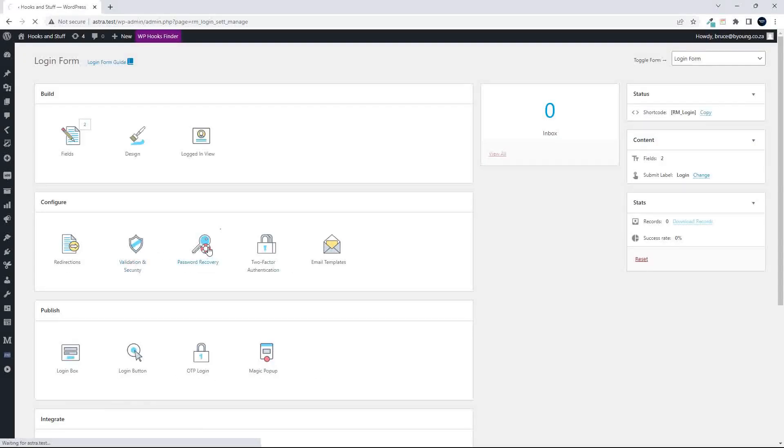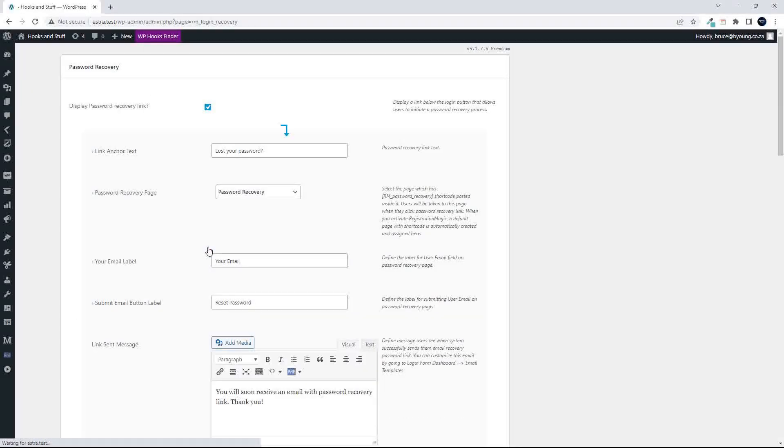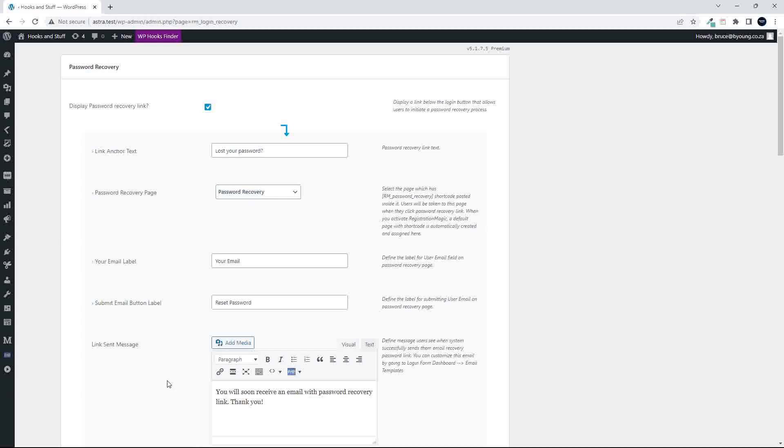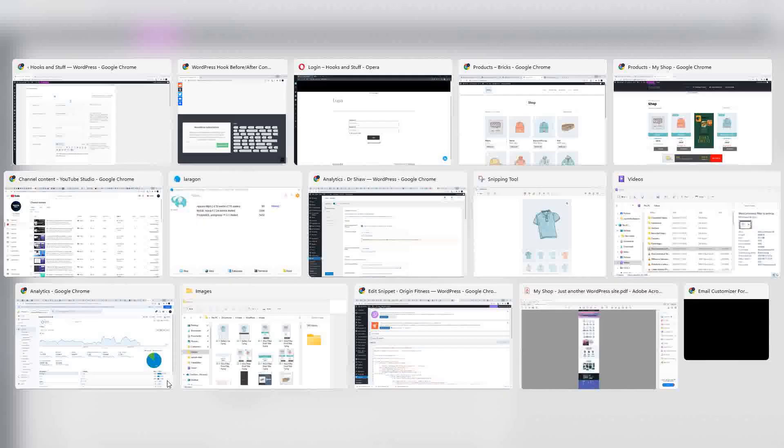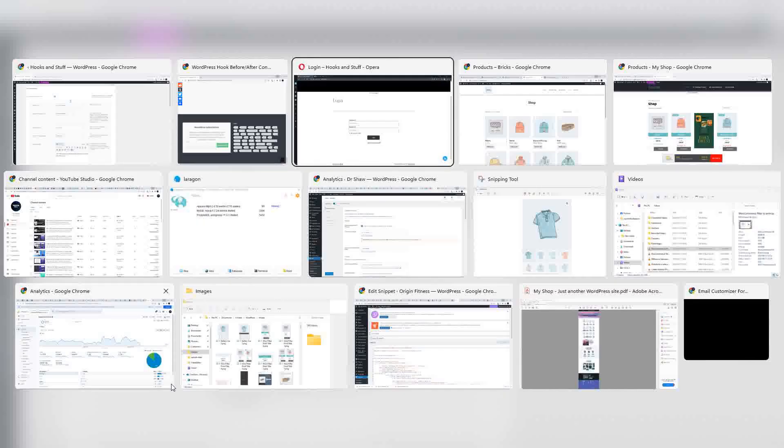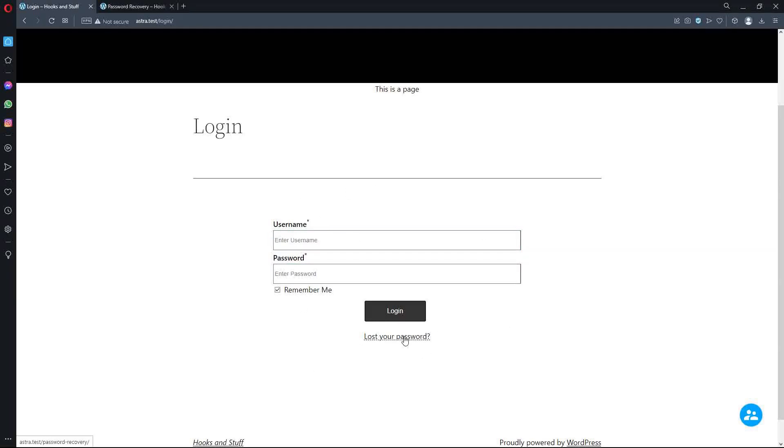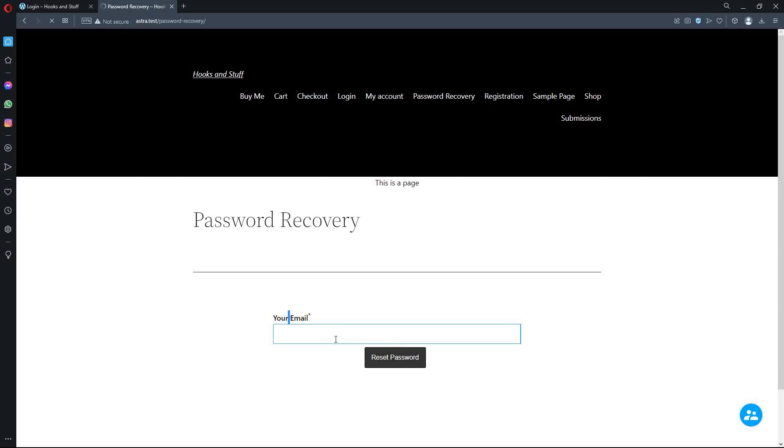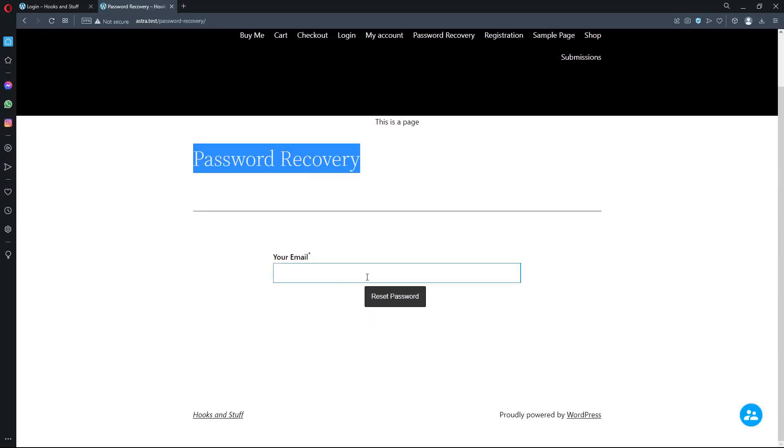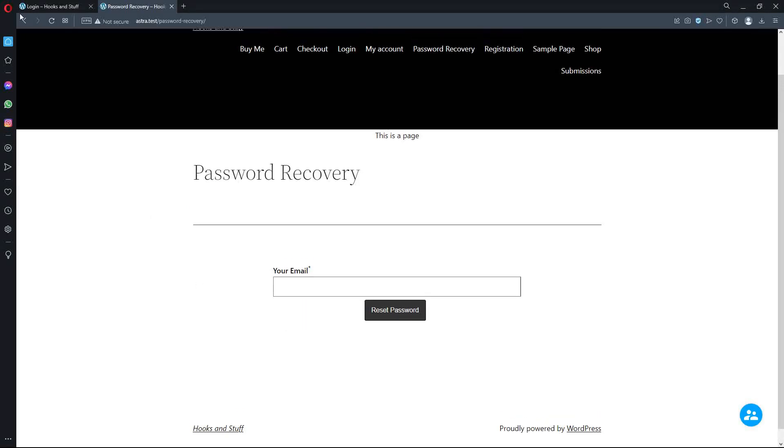Then we have the recovery password. And here, once again, you have the options to select a couple of things. You have the link anchor text, like lost your password, and then we have the password recovery page. Now, the password recovery page is a page that is created when Registration Magic is installed. And to show you what that looks like, I think we can just flip across to that page. And you'll see here that if I'm here on the login page, I can't remember my password. I hit the lost password, and now I'm on the password recovery page. So the page is set up specifically for that purpose.